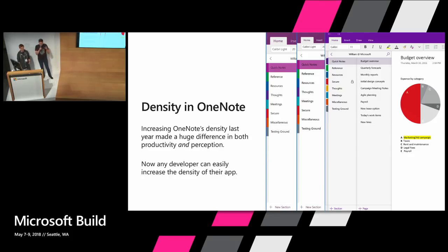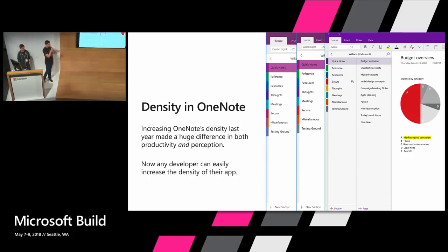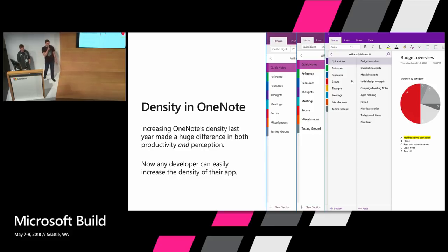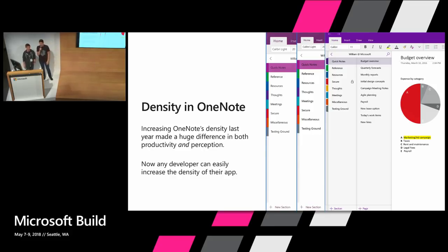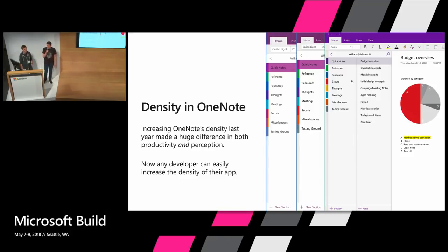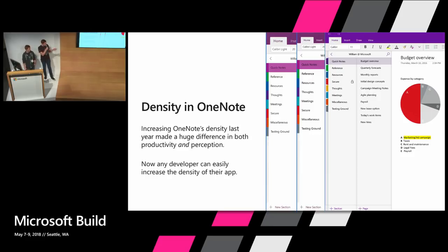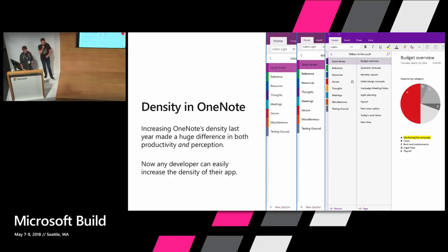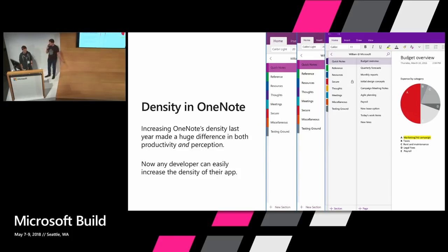You know, the smaller ribbon and navigation feels much more professional. And with 33 percent more content, more pages on screen, users can get access to more of their information at a glance and have to scroll less frequently. We've taken these learnings and brought them back to the platform. In the next wave of Fluent, any developer can easily increase the density of your apps and make them more productive, including the Mail app.